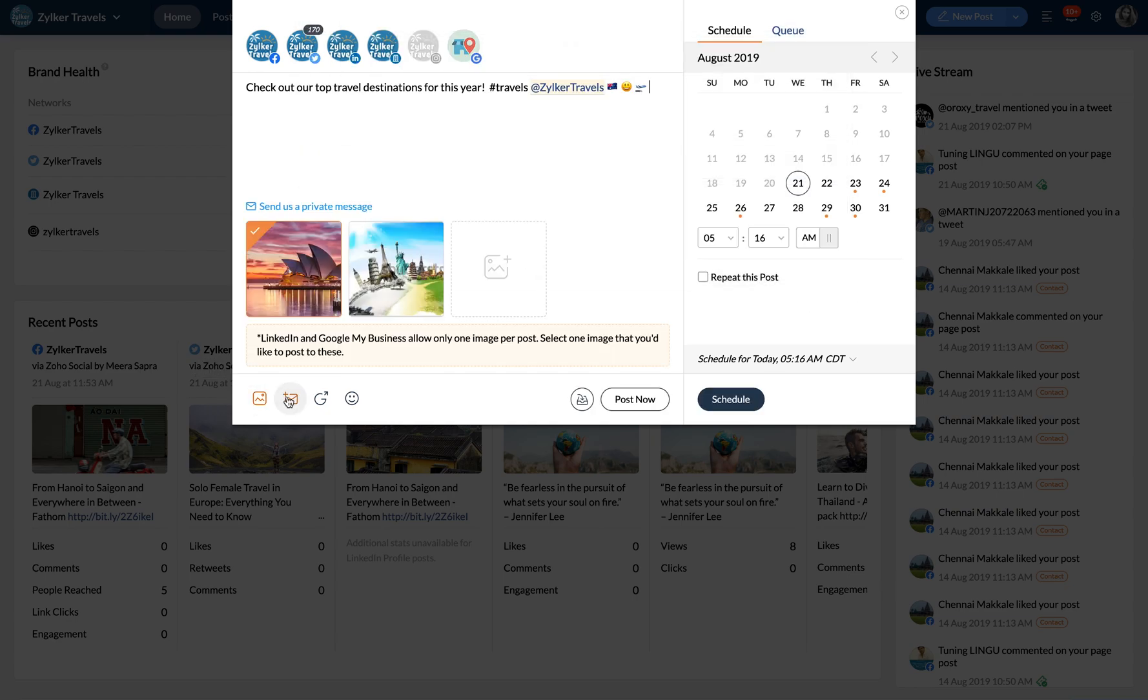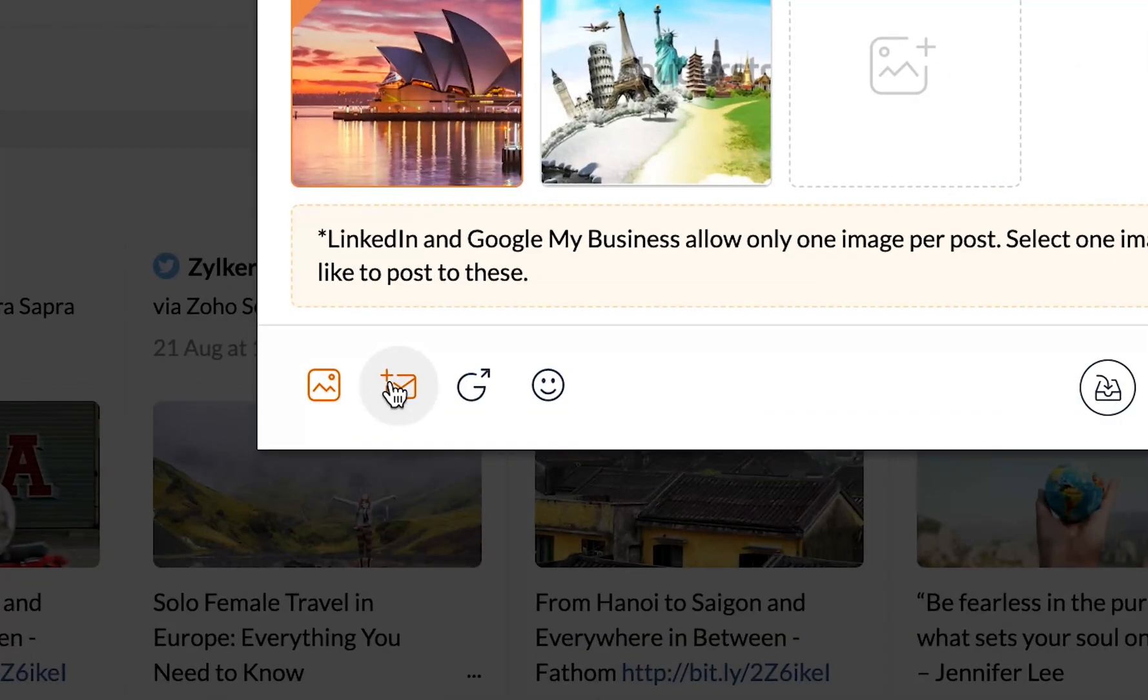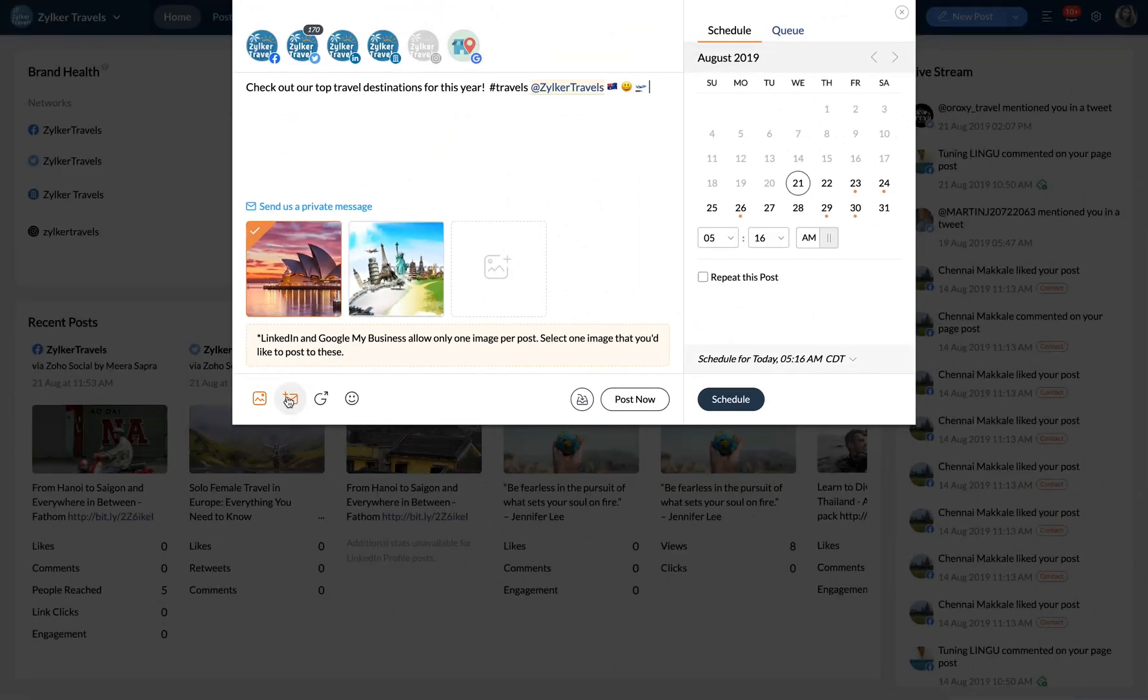Click on this icon to add a direct message link for Twitter and direct people to your inbox and follow up on tweets.